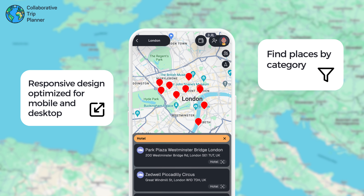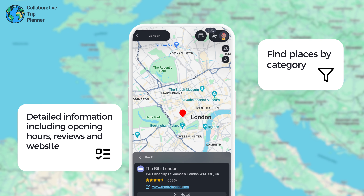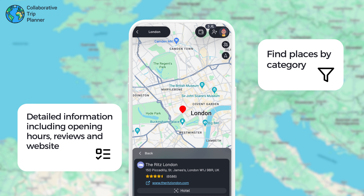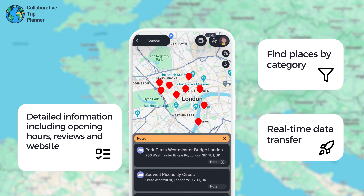Searching for places by category makes it easy to find the best rated spots to visit. Everything added to a trip is shared in real time with your fellow travelers.